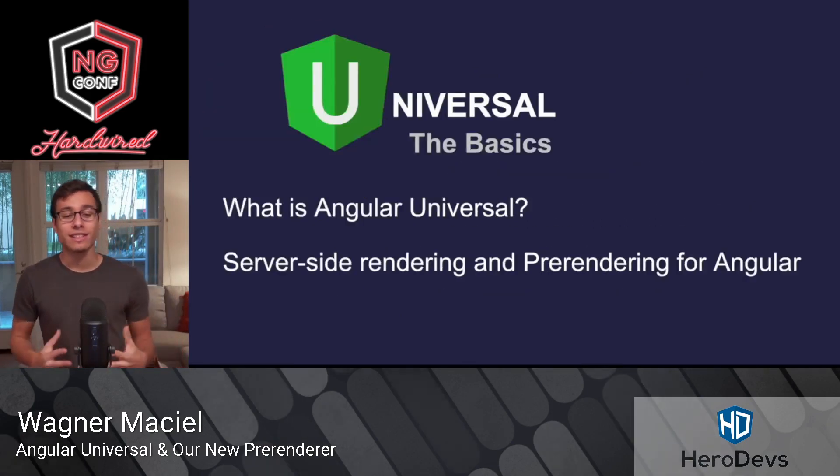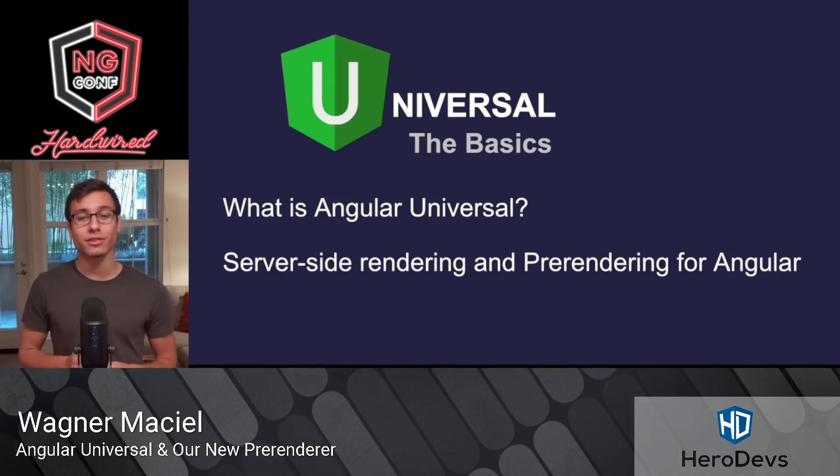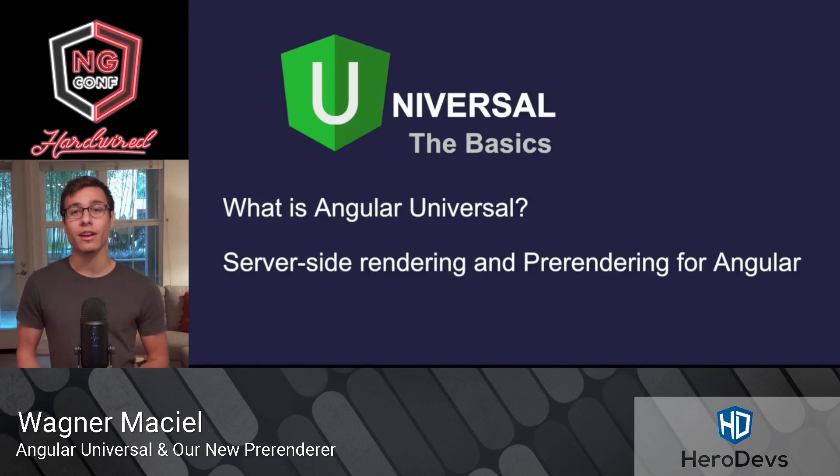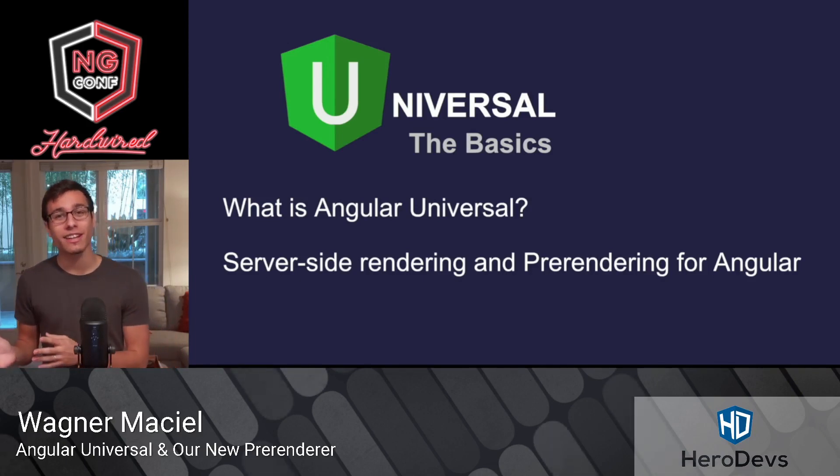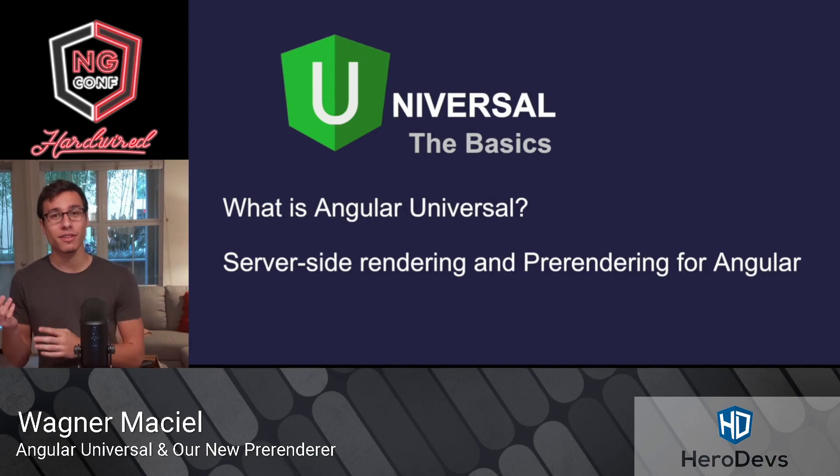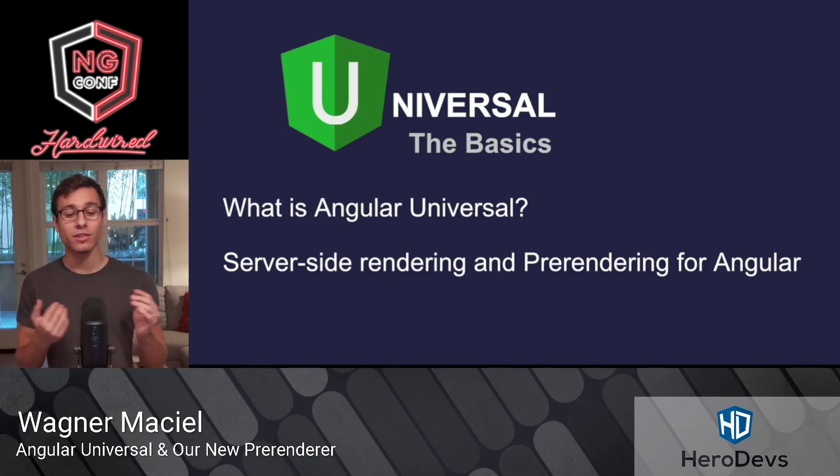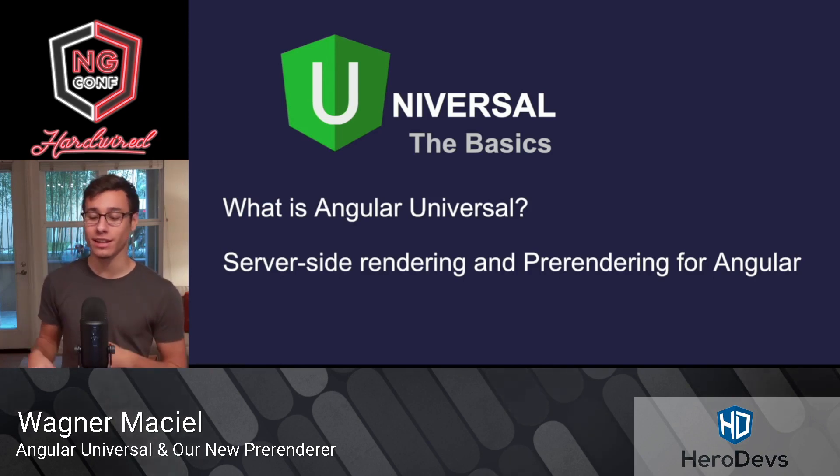So what is Angular Universal? Angular Universal, at its core, is a toolkit that allows you to do server-side rendering and pre-rendering for your Angular apps. We're going to discuss pre-rendering later as it's one of the new features released in version 9, but server-side rendering has been a staple of this project from the beginning.